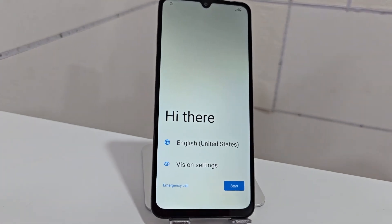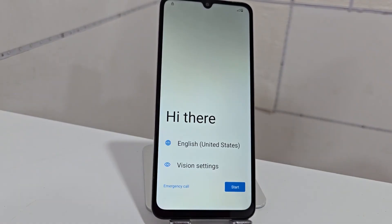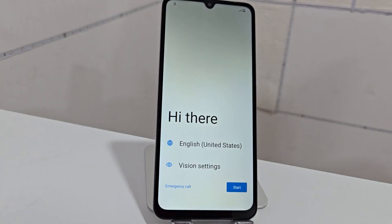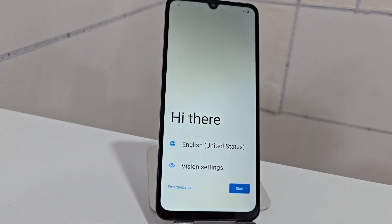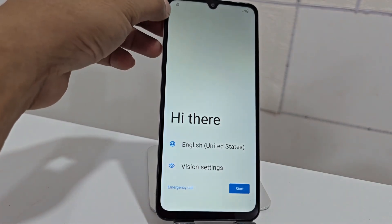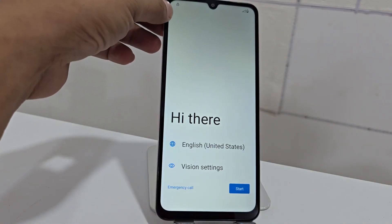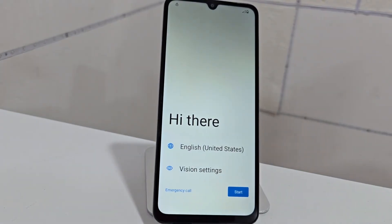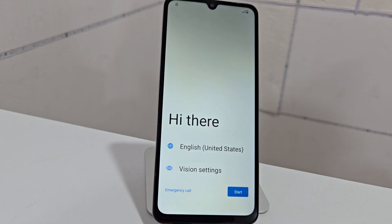Today we have a device that we are going to recover in a very easy and simple way. In this video tutorial we are not going to use the PC — we are going to use a method completely without a PC for those people who want to solve the problem of recovering their device. The device was locked with a screen lock, we reset it and formatted it, and now it is locked with both the screen lock and the Google account.